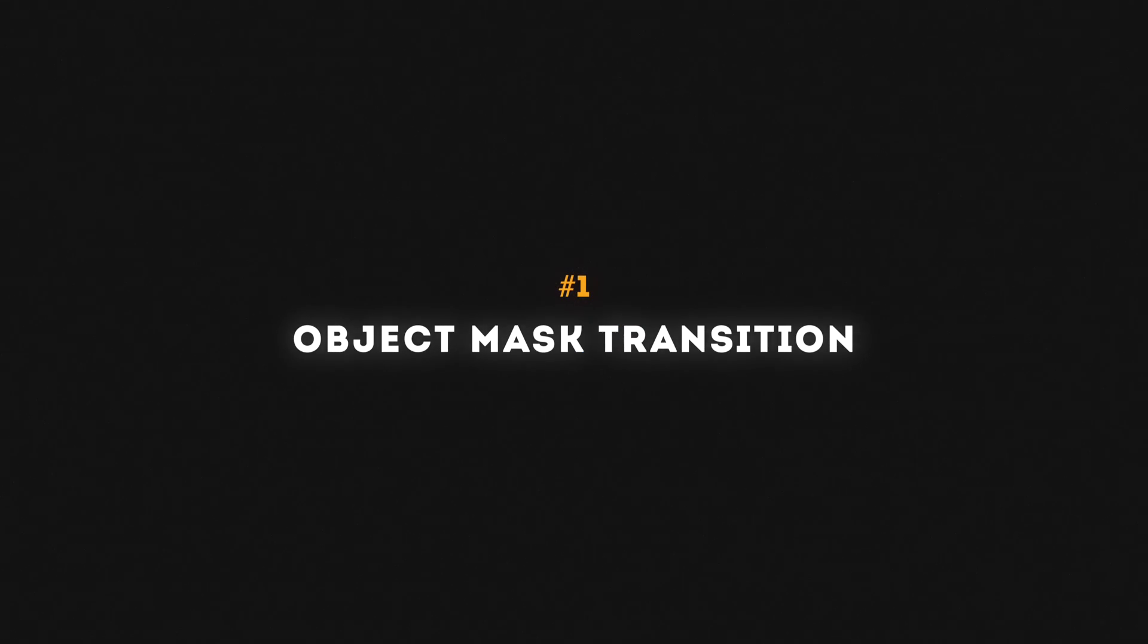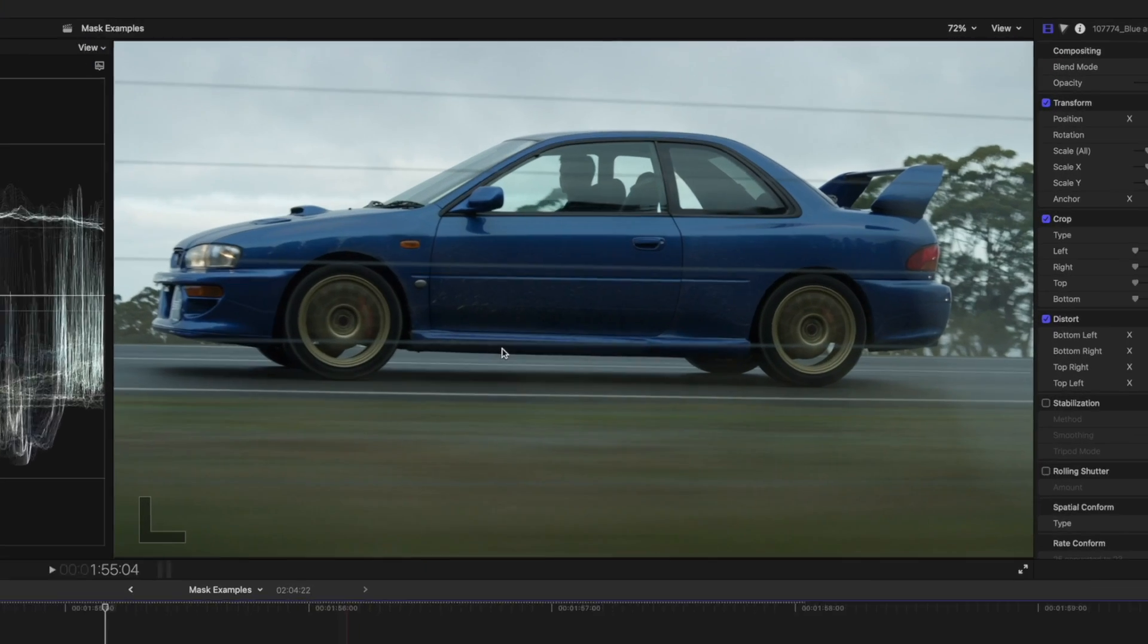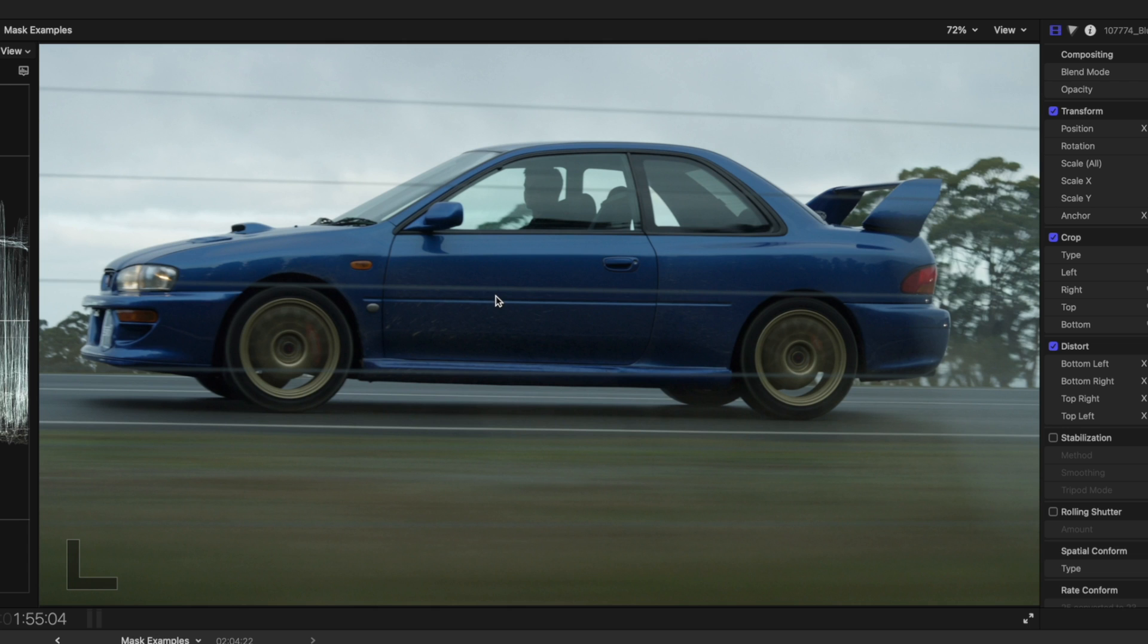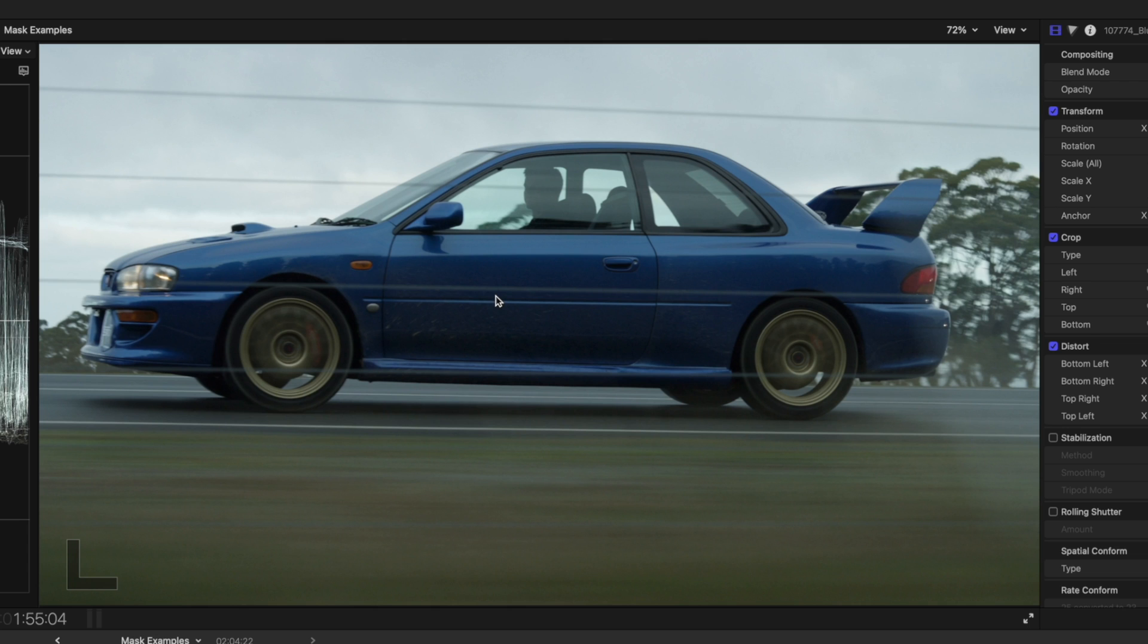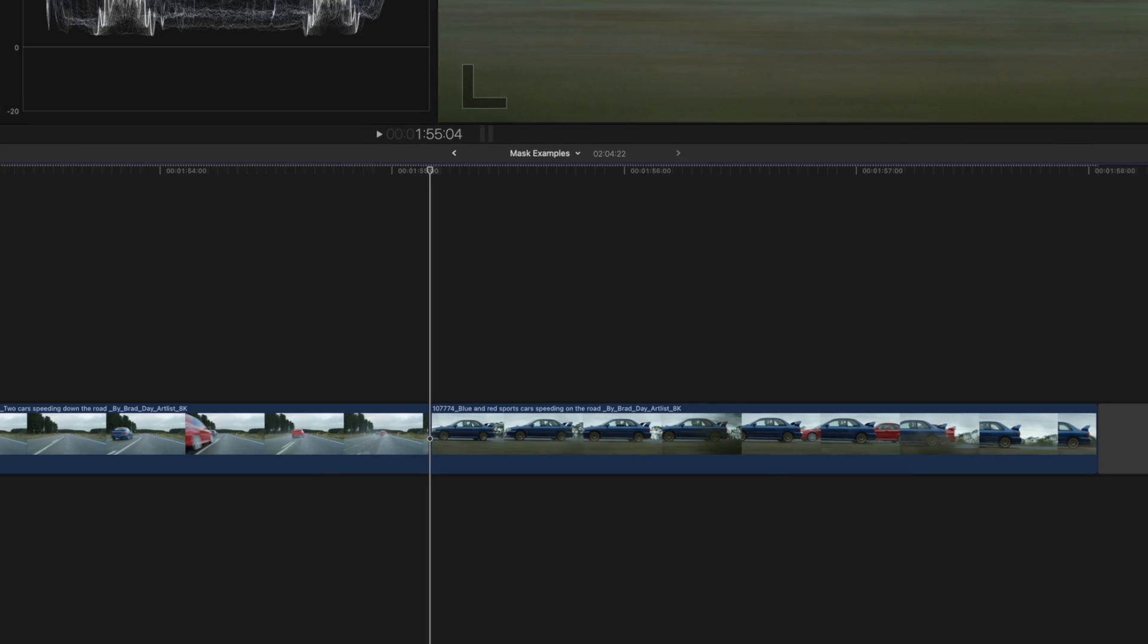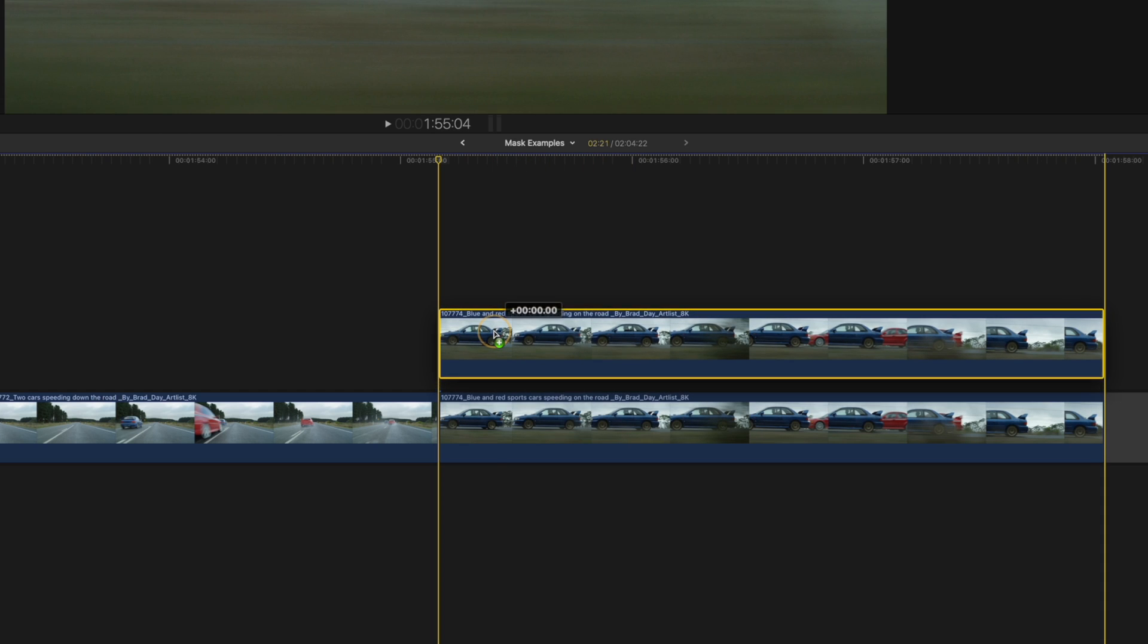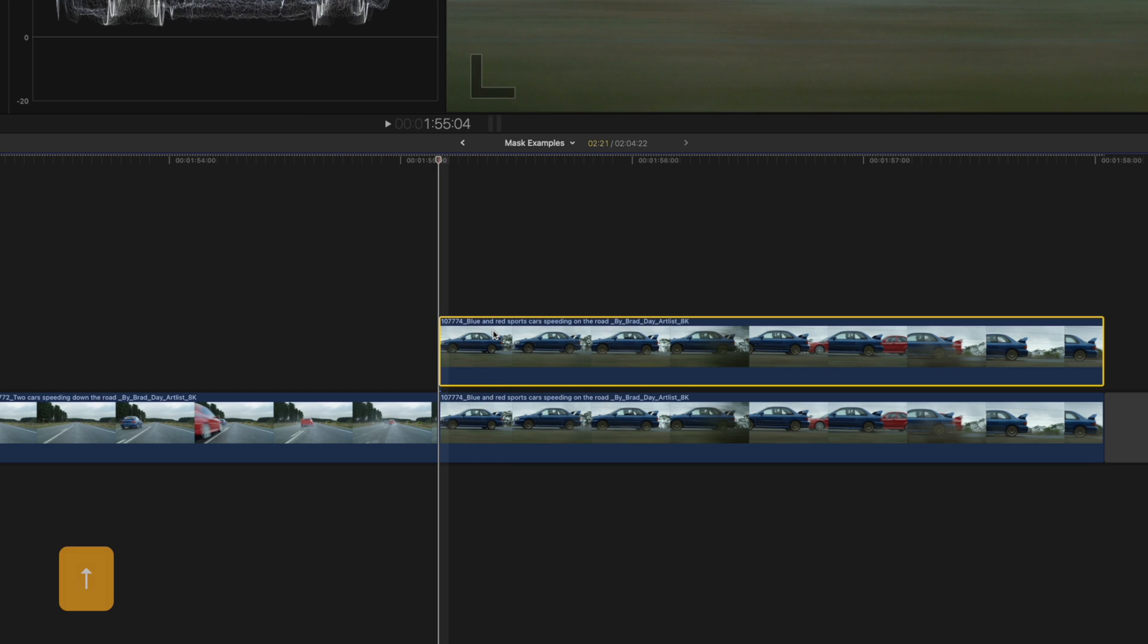Let's kick things off with the object mask transition. We want this car to transition in from the right, and the first thing we need to do is isolate the car on its own layer. So I'll option-click and drag the second clip to create a copy on top of itself. I'll hit the up arrow to go to the beginning of the clip and then I'll hit Shift+H to create a hold frame.